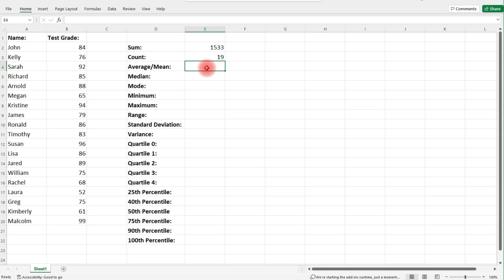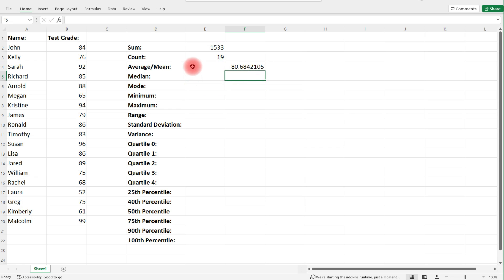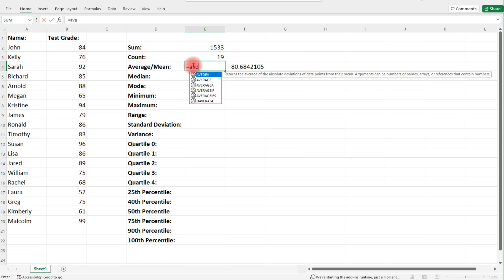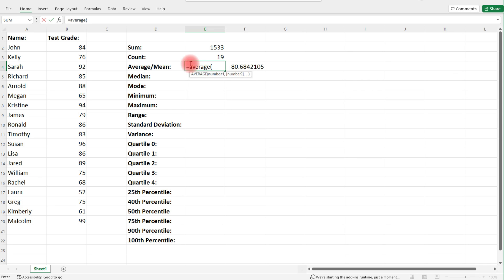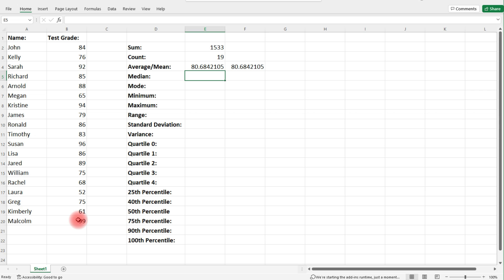If we wish to calculate the average or the mean, we could take the sum and divide it by the count — so the information in cell E2 divided by E3. Another way is by typing equal, average, and then simply highlighting the column of data.